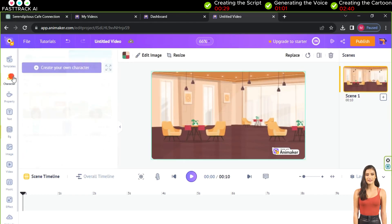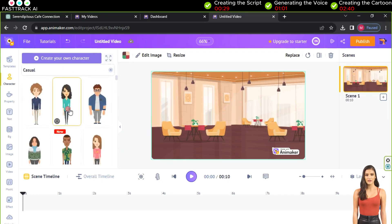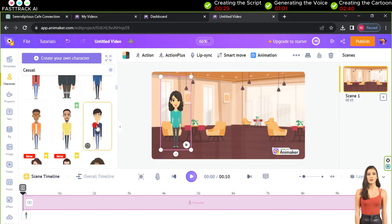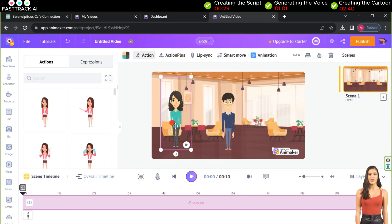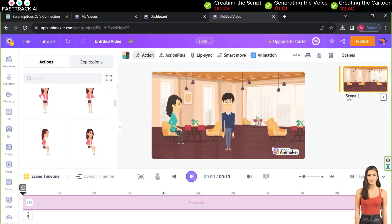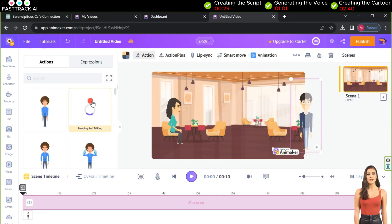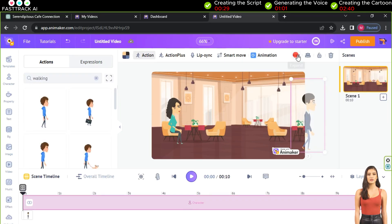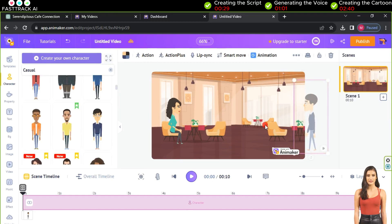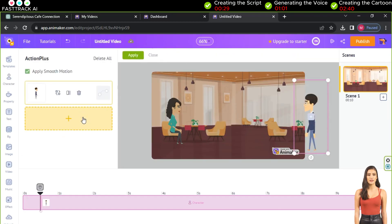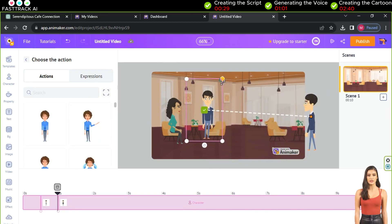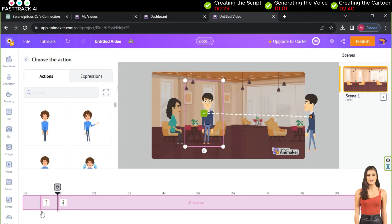As the first scene is set in a cafe, click background and choose the cafe backdrop. Add Sarah and Sam characters from the character section. Adjust Sarah's seated pose and place the Sam character on the left. Use actions to make Sam walk, rotate the character, and add more movements with action plus. Press plus to add a second movement and choose a talking pose for the characters. Drag Sam near Sarah and adjust their distance.